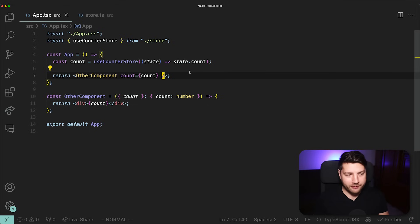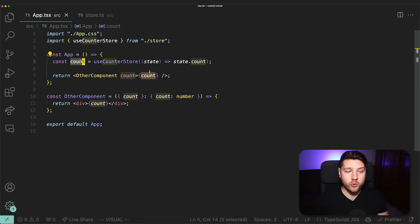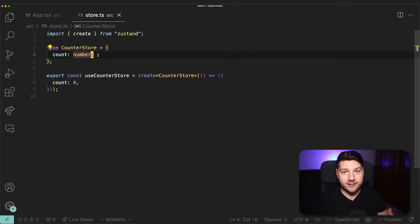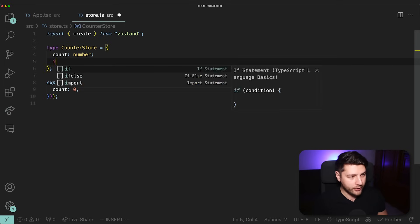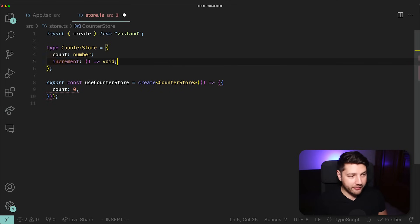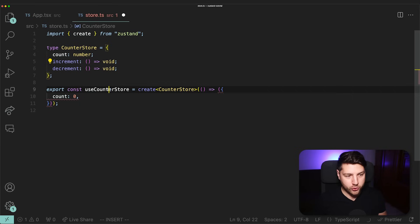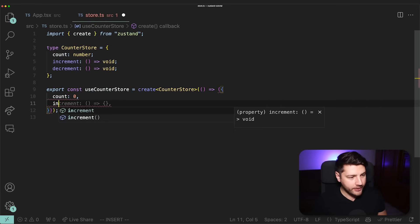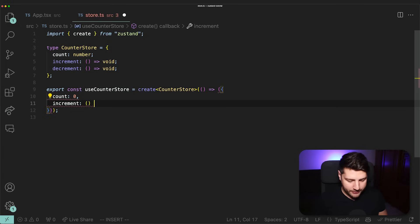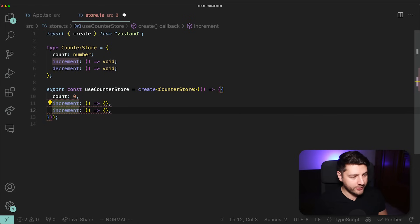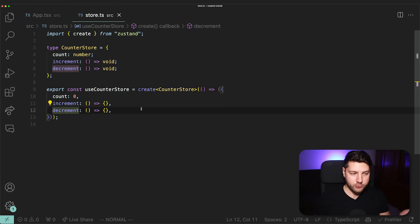Now that we have a value, the next step is to update it. Since this value is a count, we want to increment or decrement it. First, come back to where we defined the type of our store and add type definitions for those two functions — increment and decrement, both taking no arguments and returning void. Then add these functions to the store right below count, defining them empty for now just to clear the TypeScript errors.